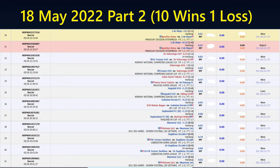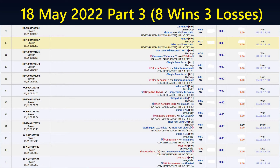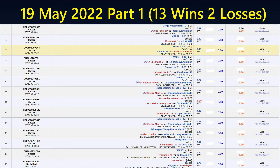Part 2: 10 wins, 1 loss. Part 3: 8 wins, 3 losses. Just those three alone — you're talking about 20-plus wins with less than 5 losses. 19th May Part 1: 13 wins, 2 losses.